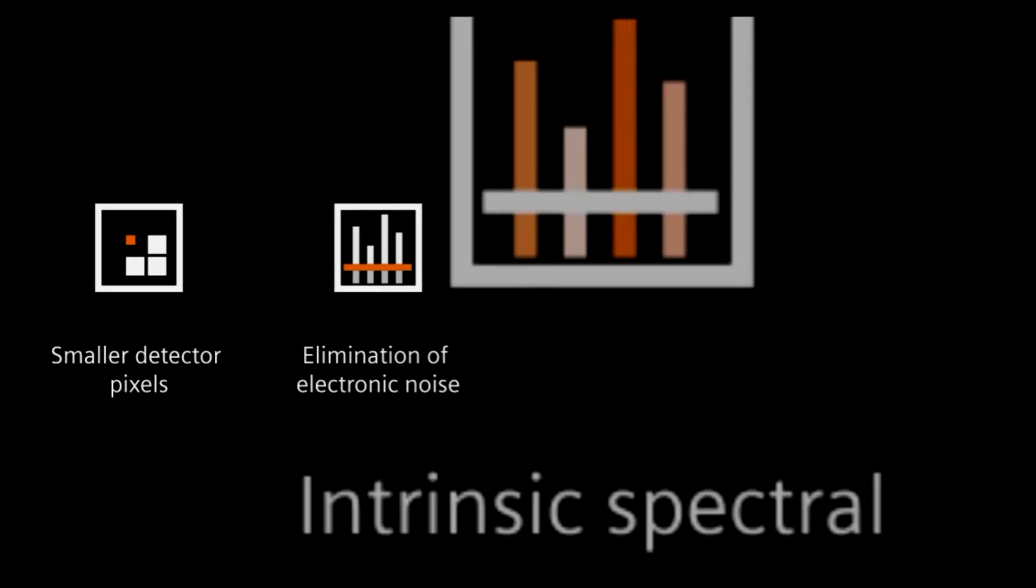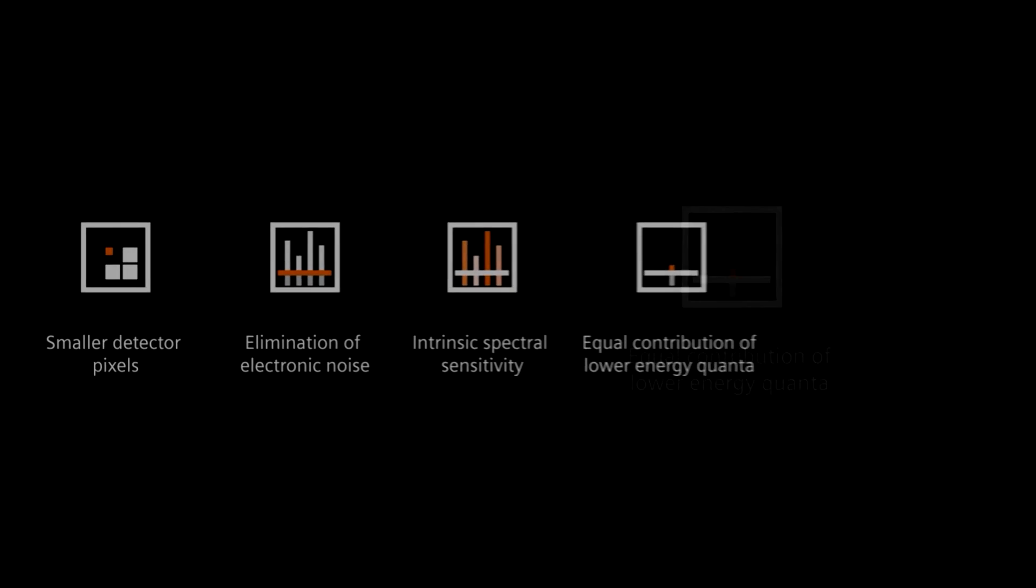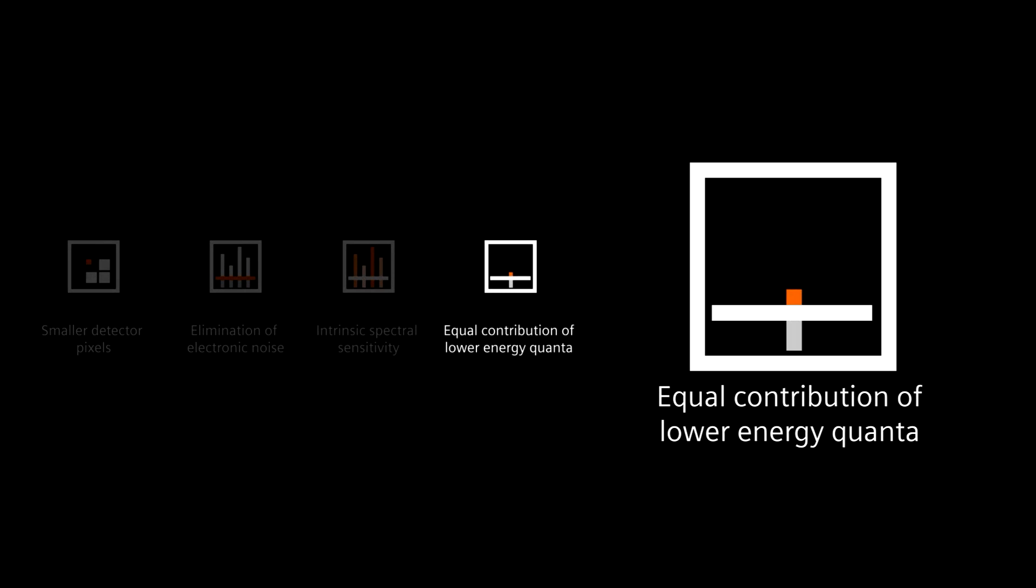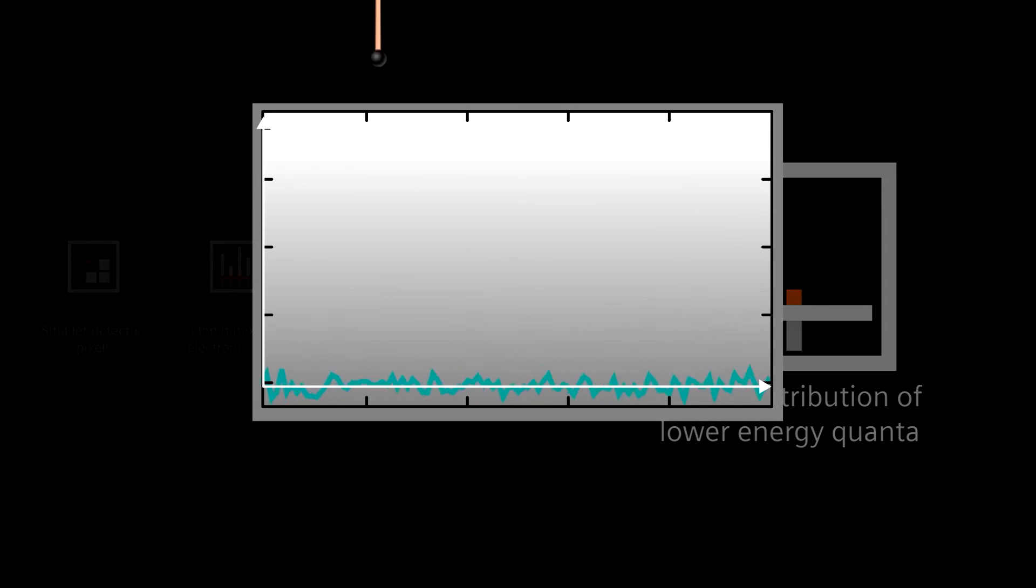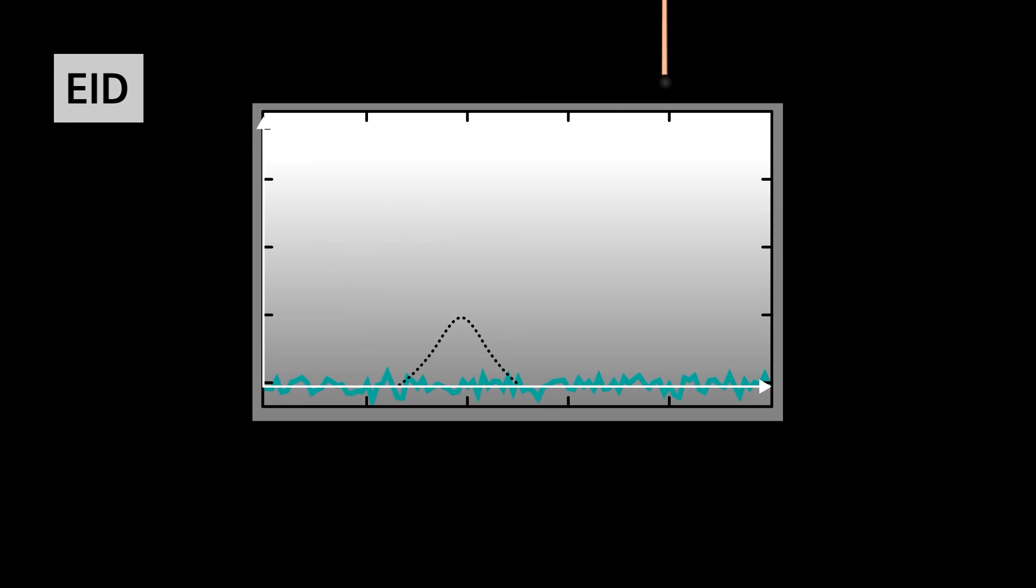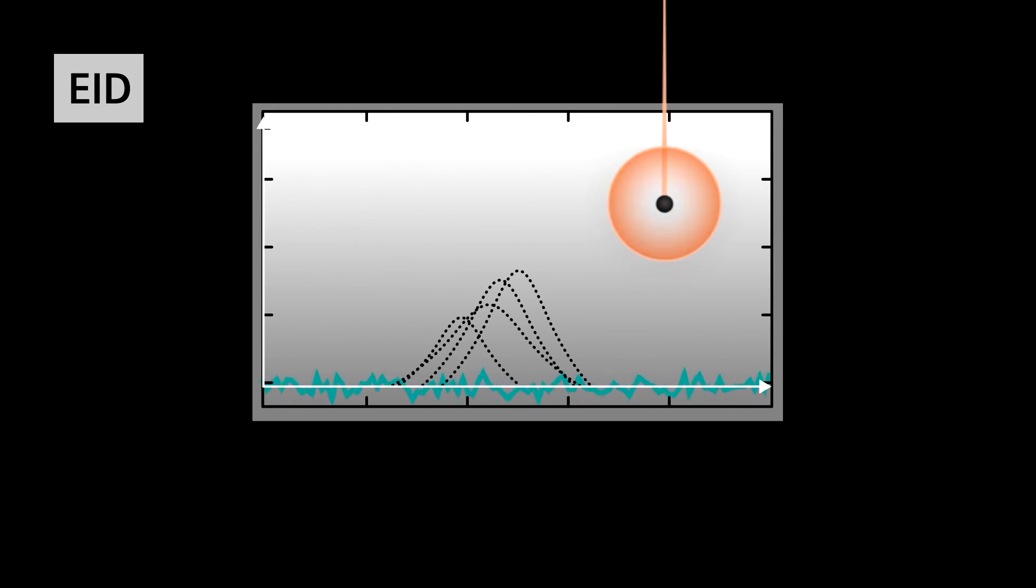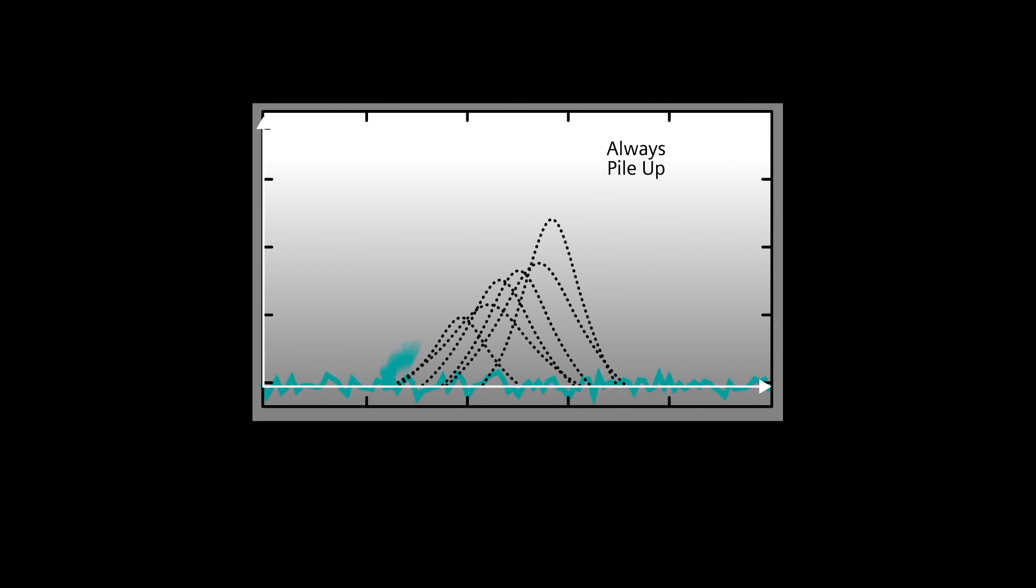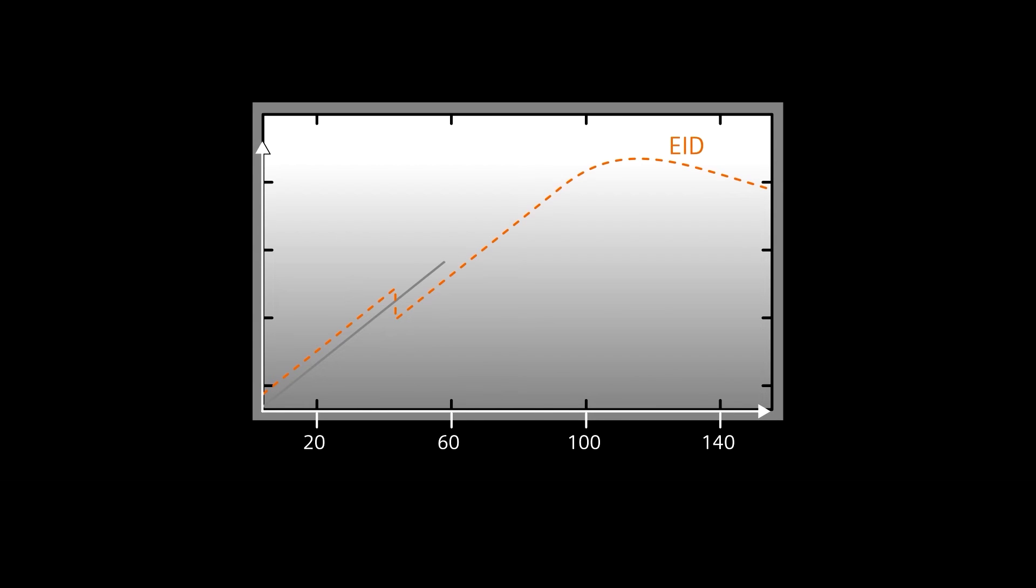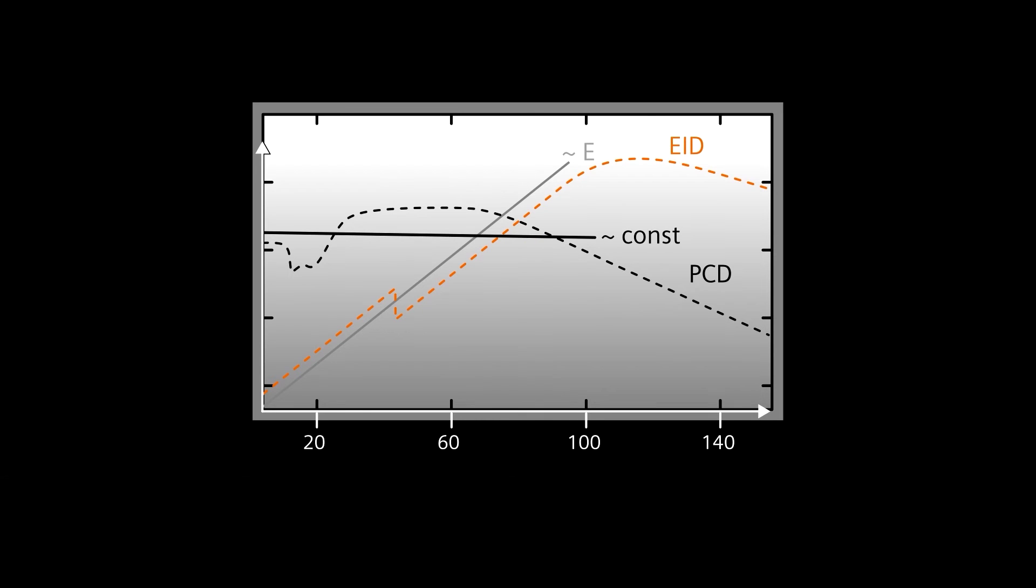Finally, the fourth key advantage of photon counting CT is the equal contribution of lower energy quanta. In an energy integrating detector, since the amount of light generated by each impact depends on X-ray energy, lower energy X-rays are relatively down-weighted when they are all averaged together, because they contribute relatively less light than higher energy X-rays.